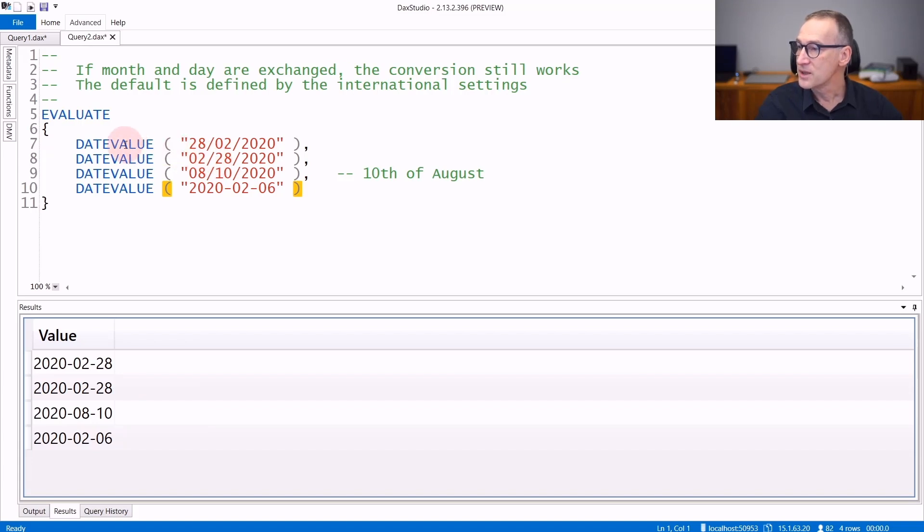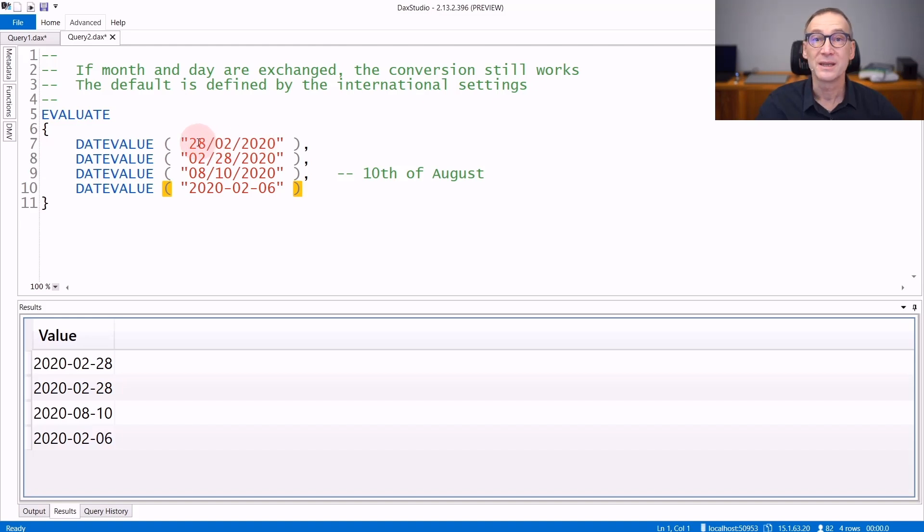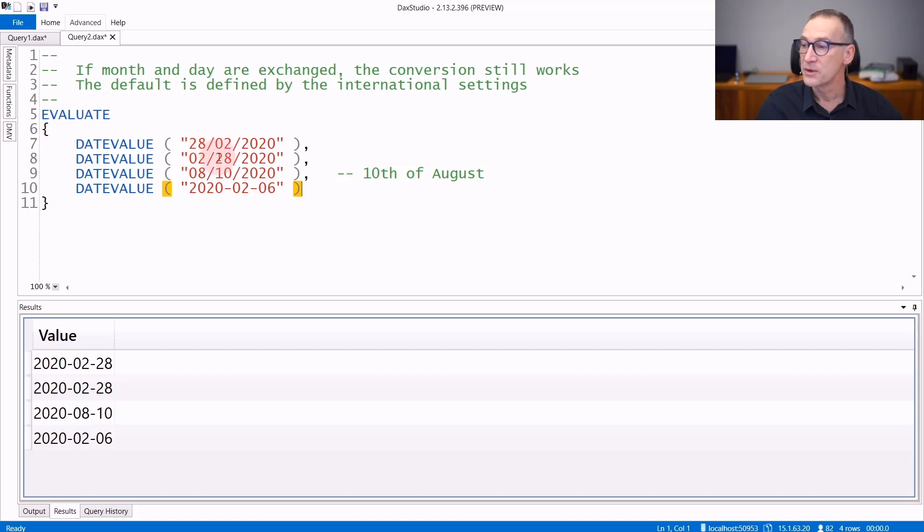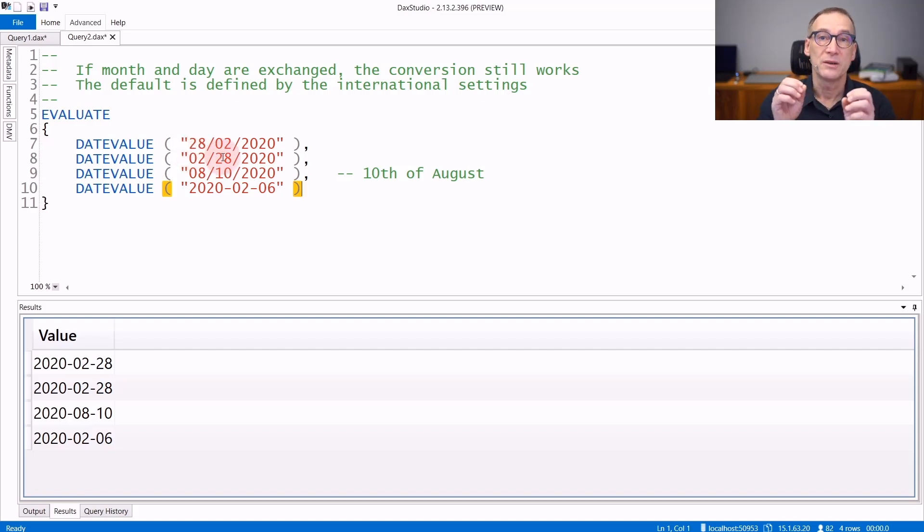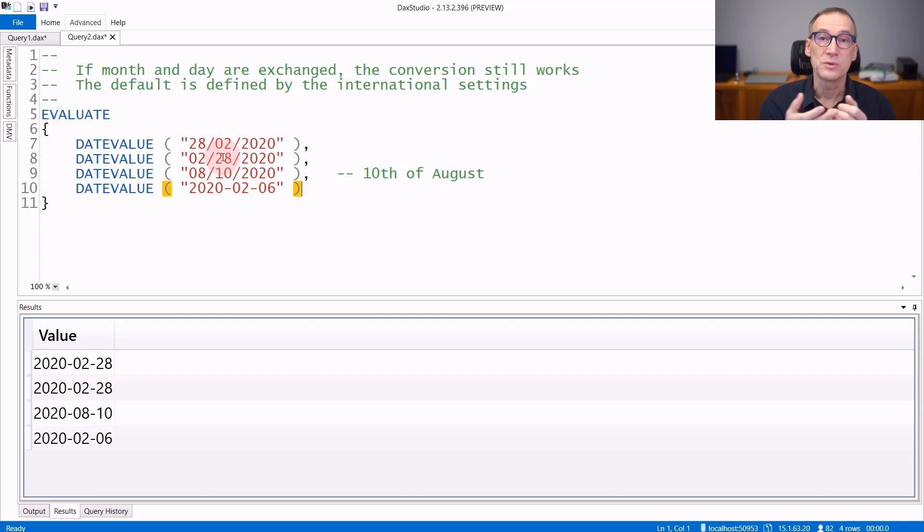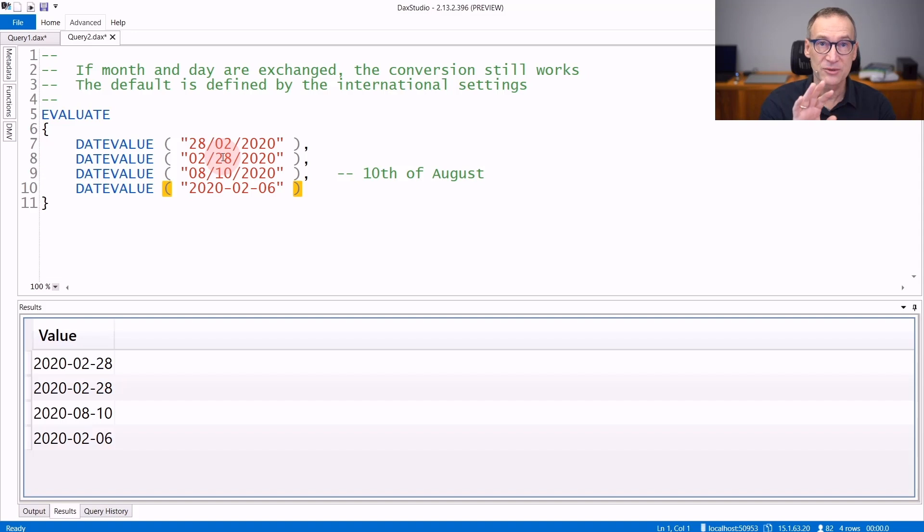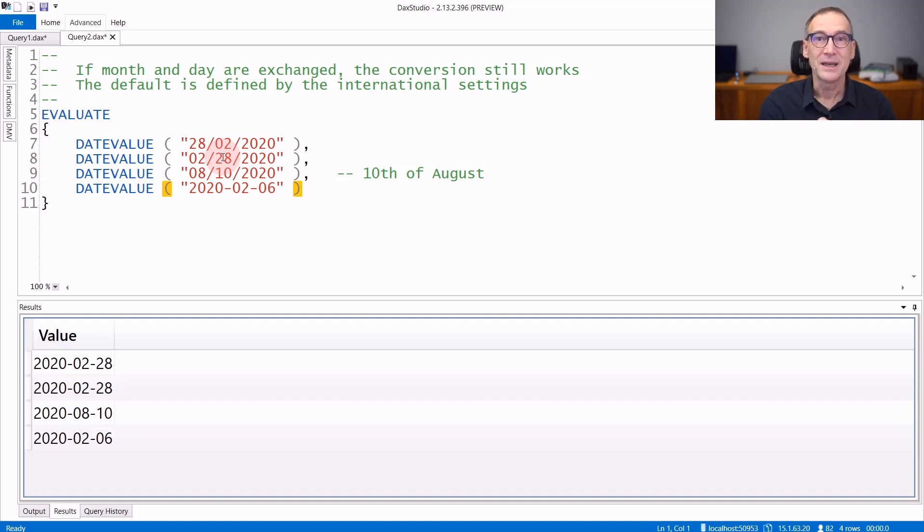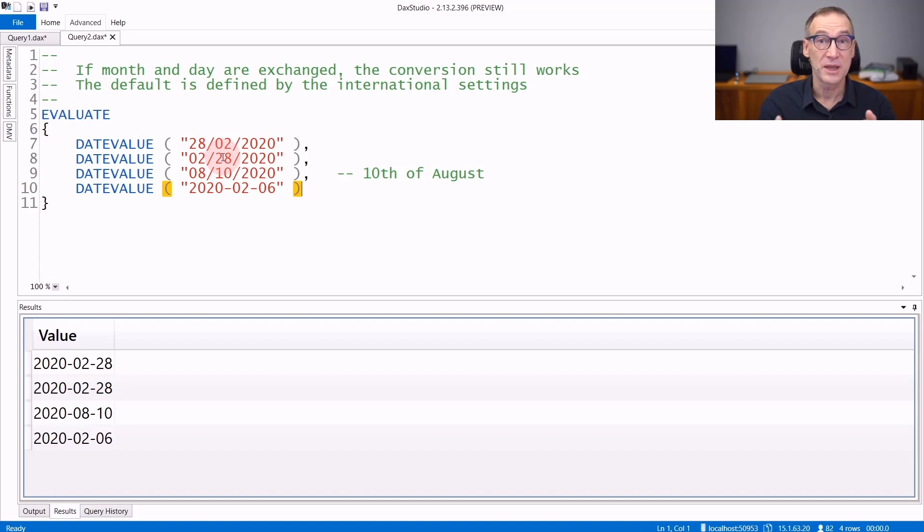Look at this date value. We pass 1st, 28 of February 2020, so we put the date first and the month later, or we put the month first and the day later. The engine will try first the conversion using the international settings of the server, but if that fails, it tries to exchange month and day in order to try a second conversion. If the second conversion succeeds, then it uses that value.